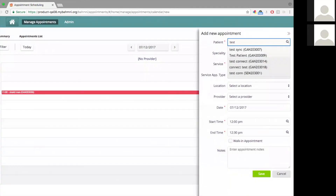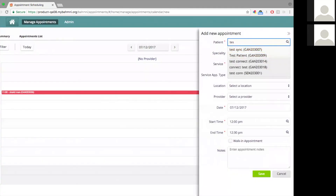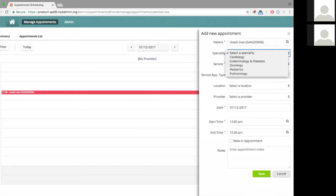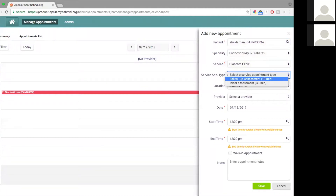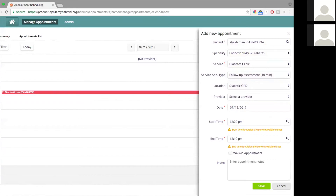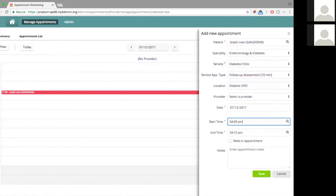For example, let's try and book an appointment for the same patient for a diabetic clinic. Validations kick in because I'm trying to schedule it on a Thursday where these timings are outside the range of the service. If I give 4 p.m., then it will allow me, because we had set that on Thursdays appointments are available between 3 p.m. to 6 p.m. Once I set that, I no longer see those warnings.